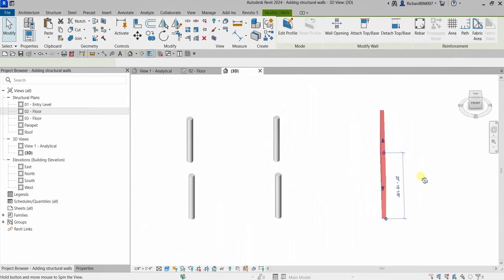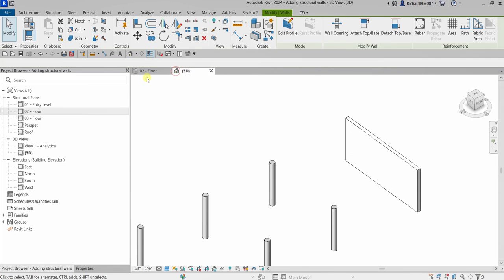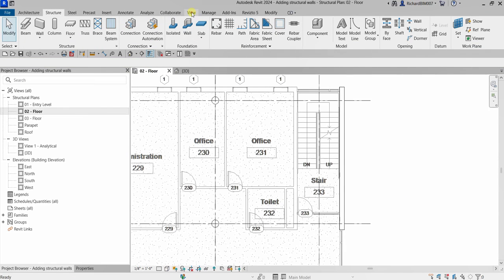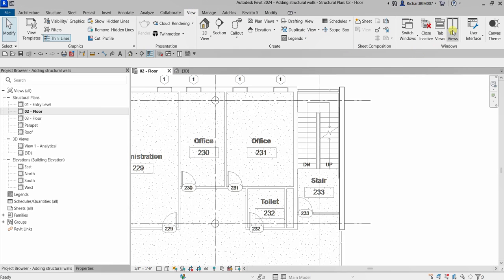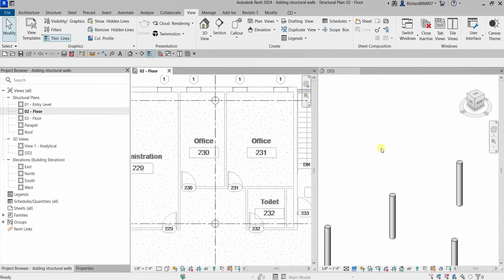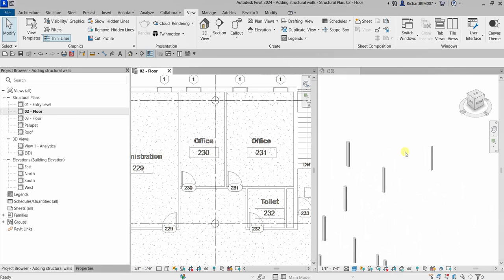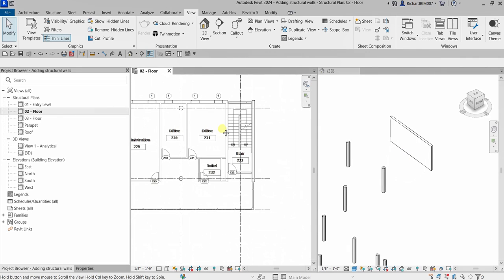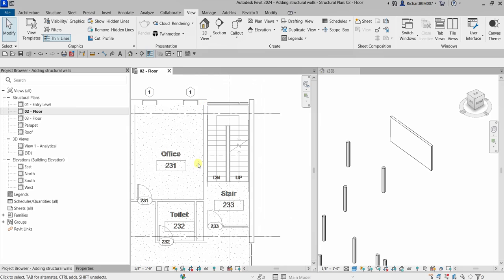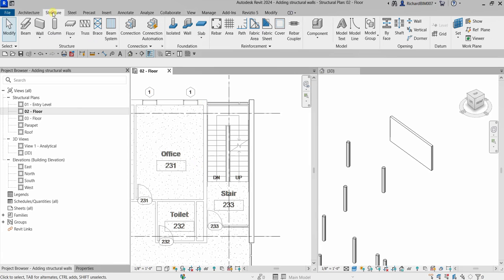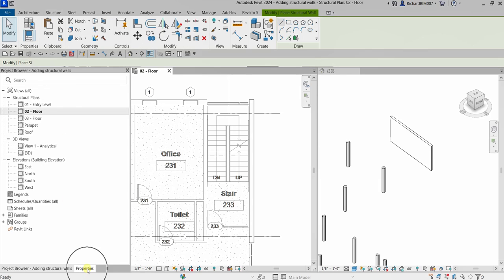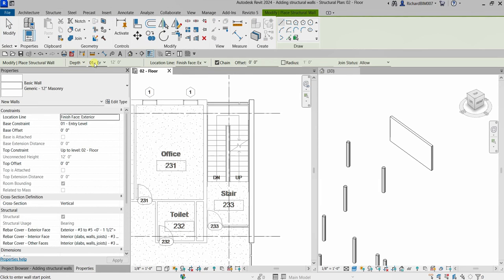If you check that in the 3D view, you can select the Default 3D View and there's the wall. I'll open the Level 02 floor plan and from the View tab select Tile Views so I can see the 3D view on the right side while working on the floor plan. Now I'm going to put another wall here — same procedure. Go to Structure, select Structural Wall, same depth from Level 2 down to Level 01 Entry Level, Location Line set to Finish Face Exterior.